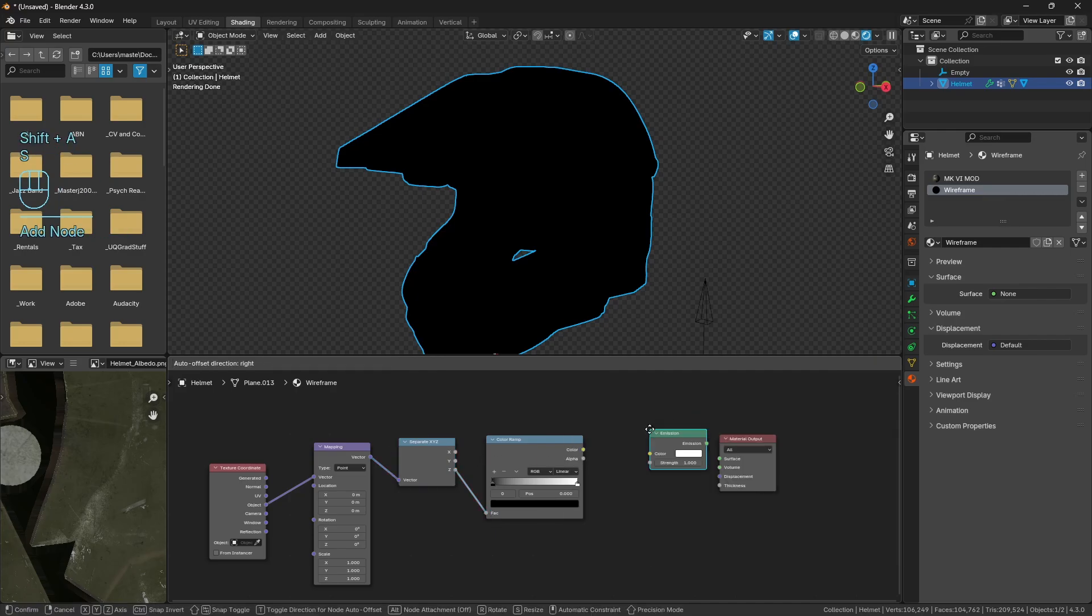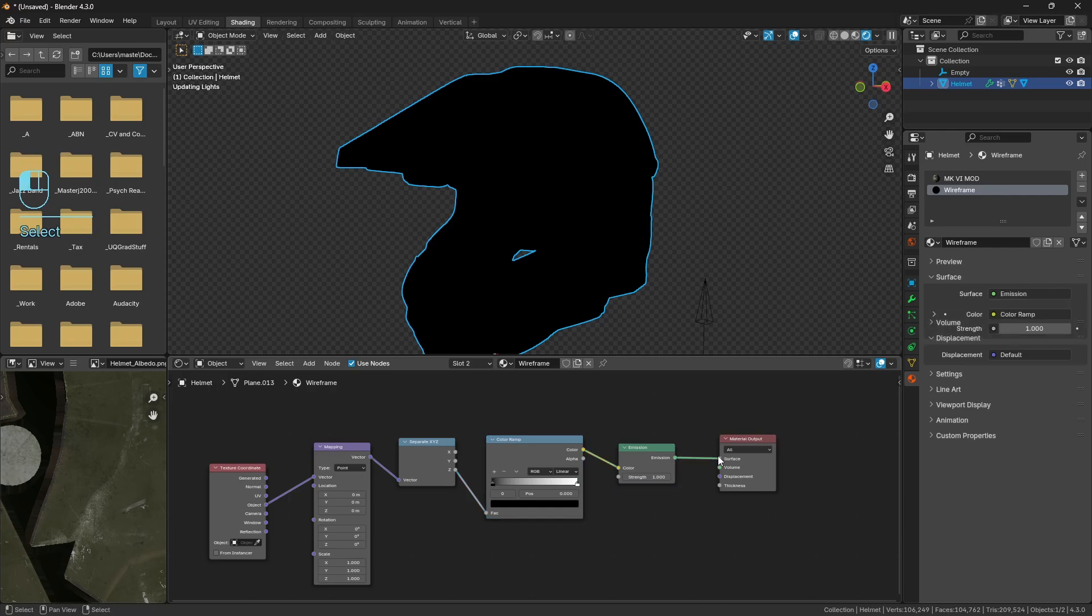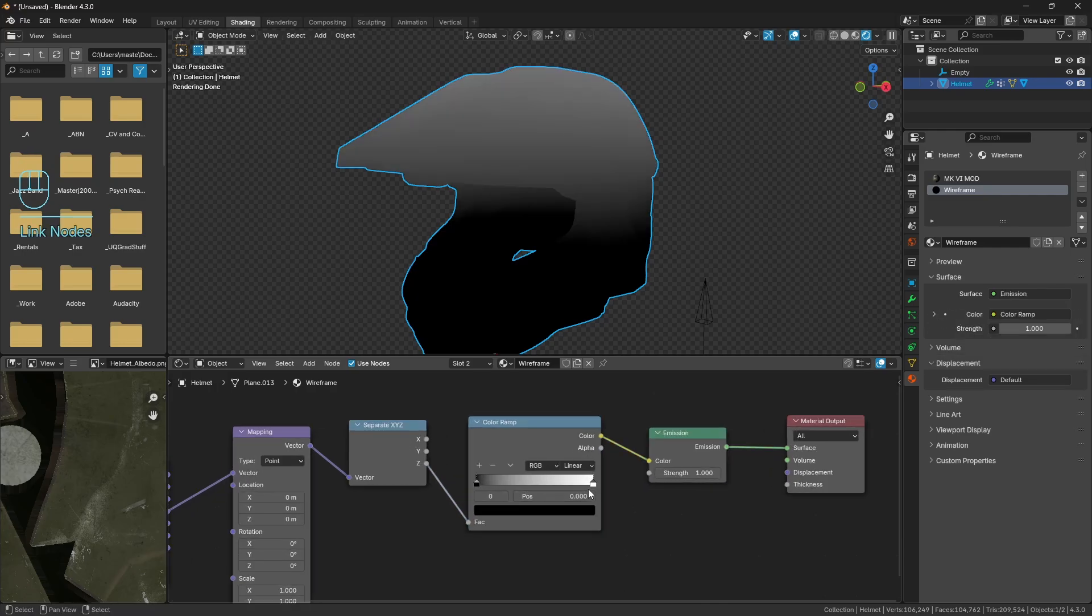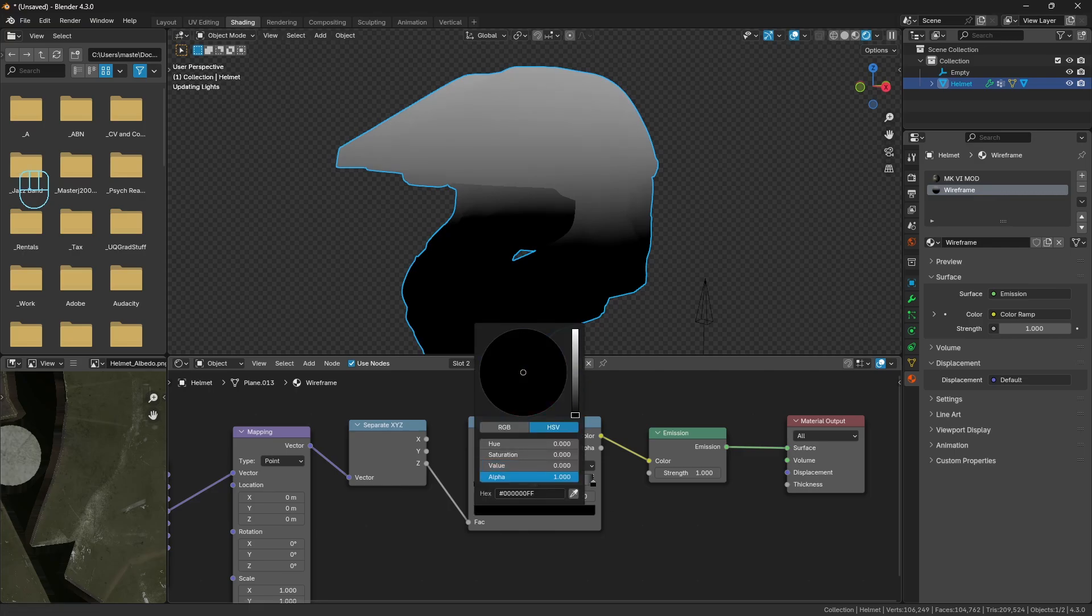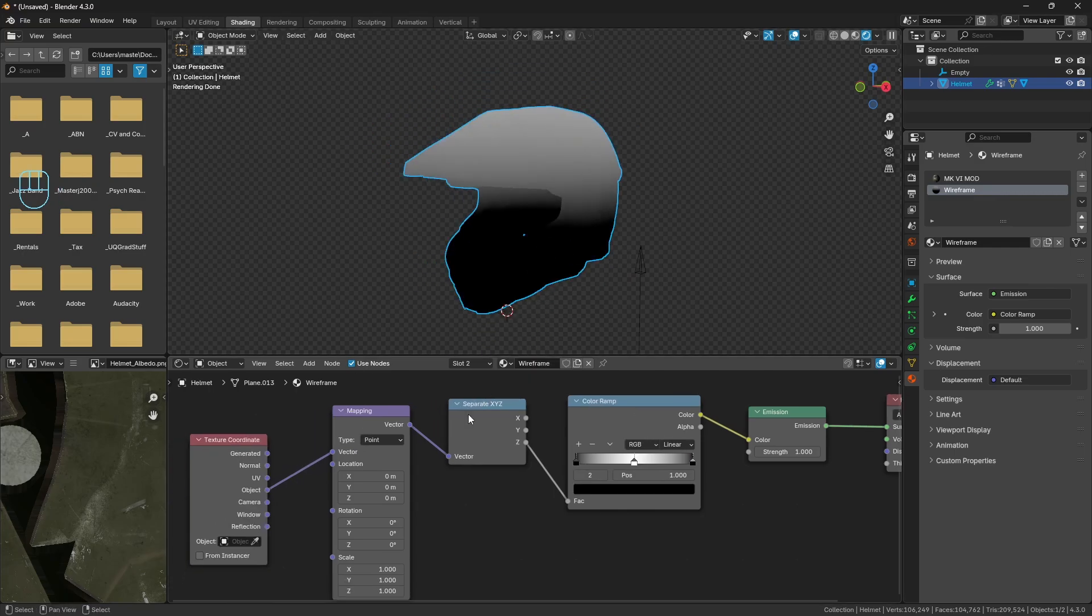And then we'll just go ahead and get a color ramp. We're going to plug the Z output into the factor this time. Get an emission shader, plug that in there. And we can do the same sort of setup from the other day. Just set this to 0.5 and make it black.